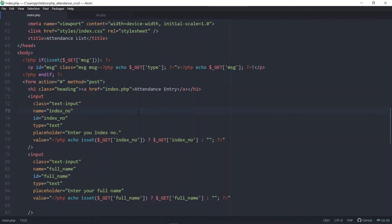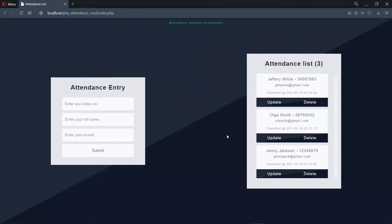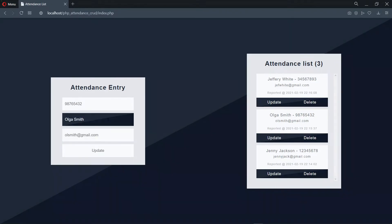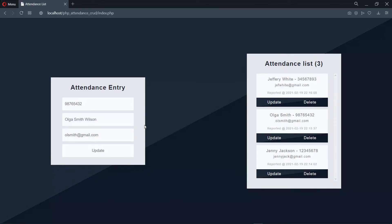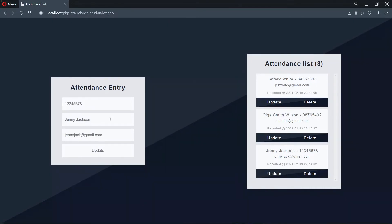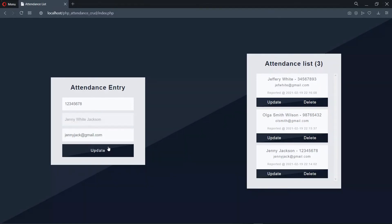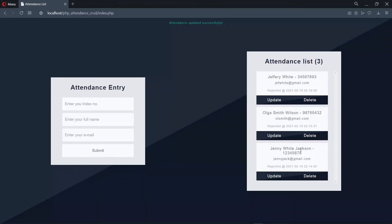Now let's save and try again in the browser. Let's try updating Olga Smith — we change the name to Olga Smith Wilson. Once we update, we see that Olga Smith Wilson is being displayed, so now the update is actually working. Let's try again for Jenny Jackson — adding White to the name — and once again we can see the update is working.